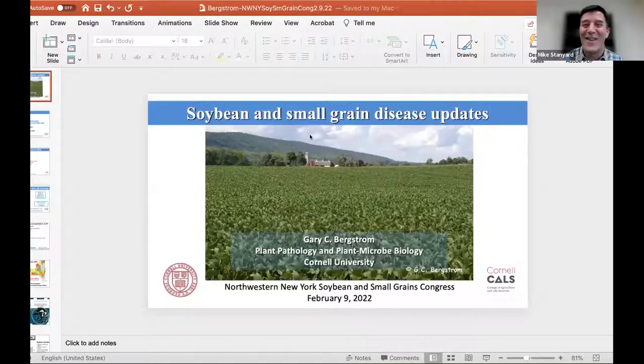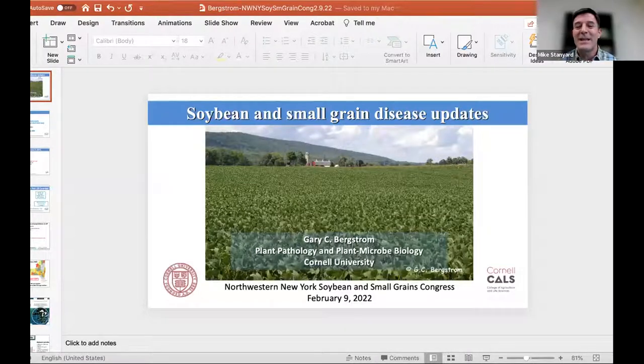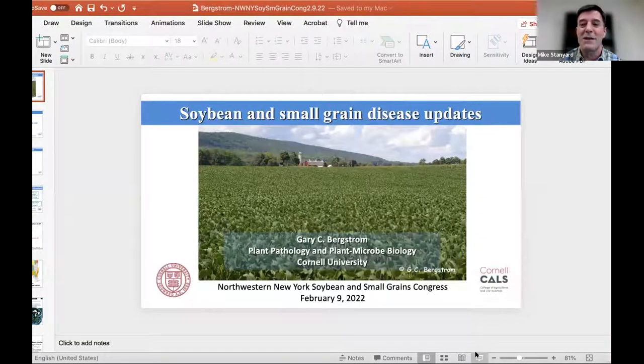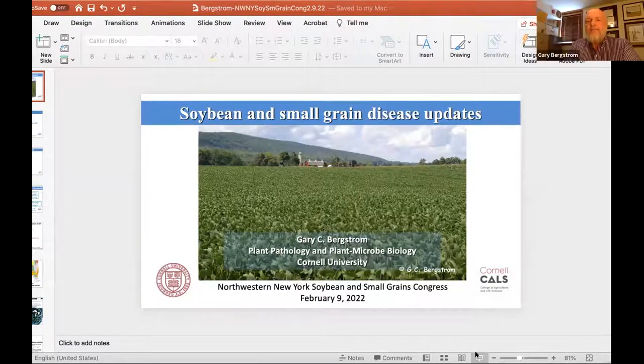We're going to start off today with three presentations. Leading us off is Dr. Gary Berkstrom, our resident plant pathologist at Cornell. Gary has been doing this on this congress longer than I have — he's a staple for corn, soybean, and small grain. Today Gary is going to discuss what's going on in the pathology world and give us an update on soybeans and small grains.